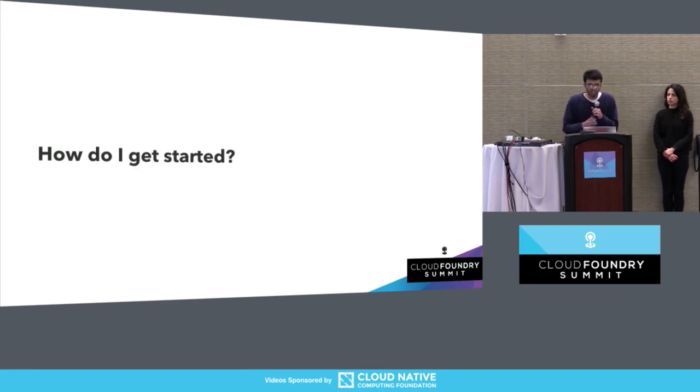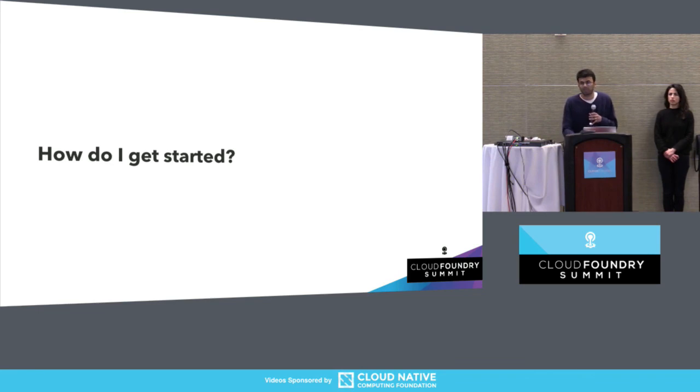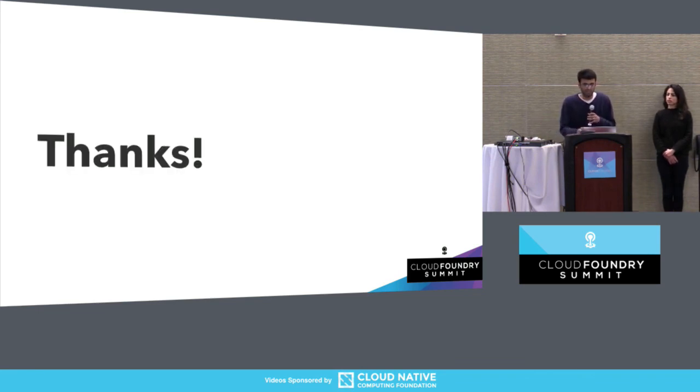If you want to get started with BOSH, there is a BOSH bootcamp talk at 2pm that you can check out — this will enable you to set up a director yourself.